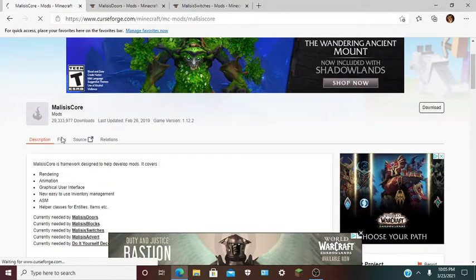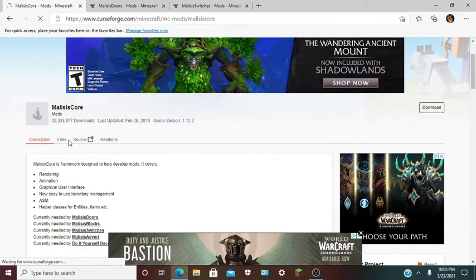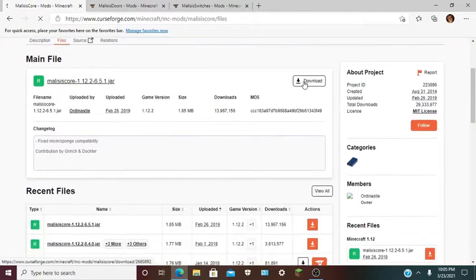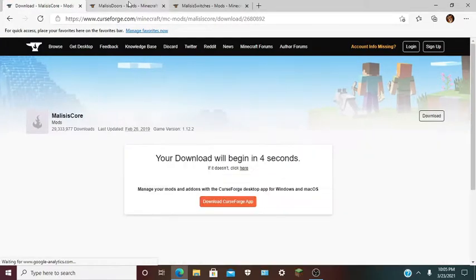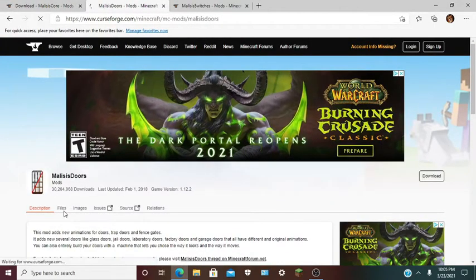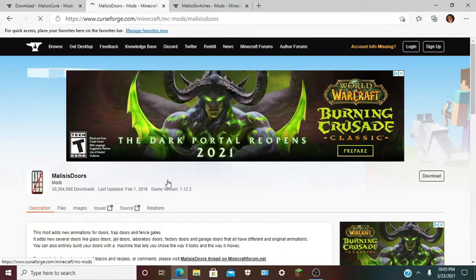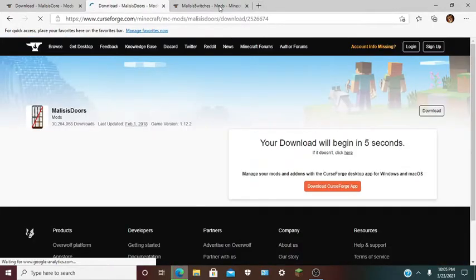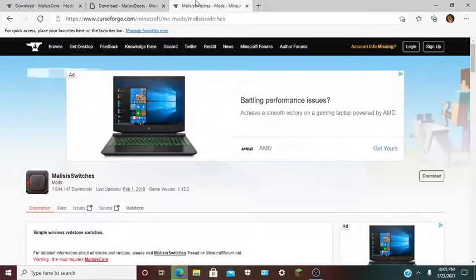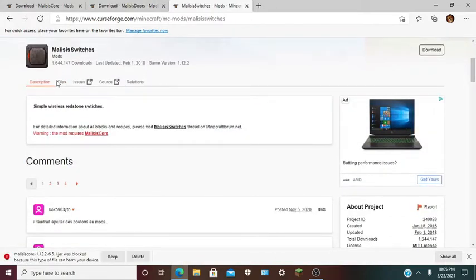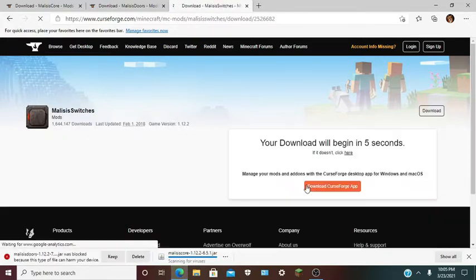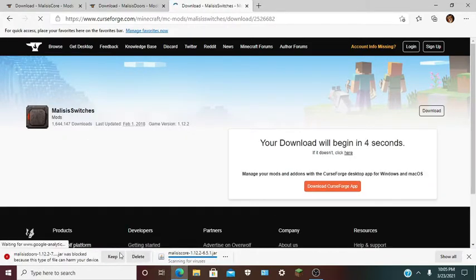You want to go to Files and download Malice's Core. Then go to Files again and download Malice's Doors. You can keep the file — it's not malicious. And then also download Switches.